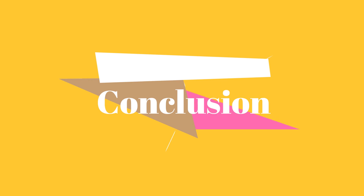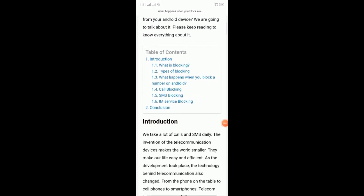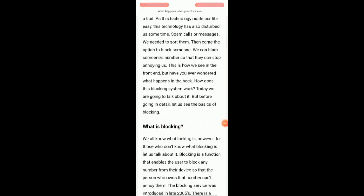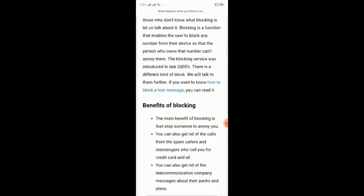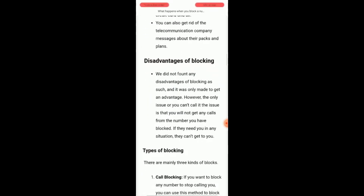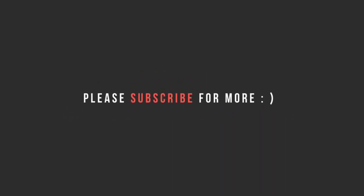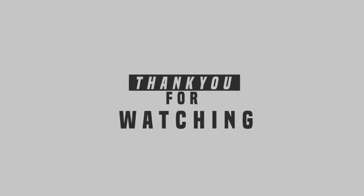Conclusion: we have talked about blocking a number on Android and seen what happens when we block a number on Android. I hope you got all the information you needed about blocking. If you like this video, please like, subscribe, and share my channel. And don't forget to write your valuable comment in the comment box. Thank you everyone.